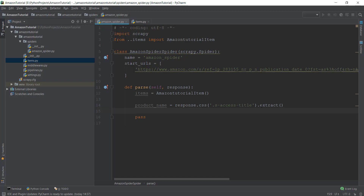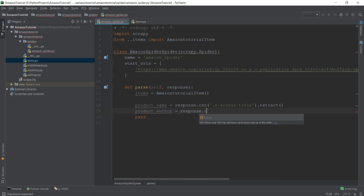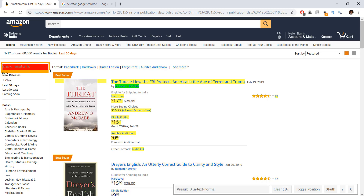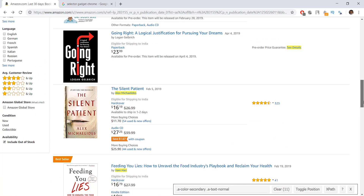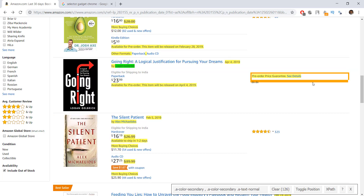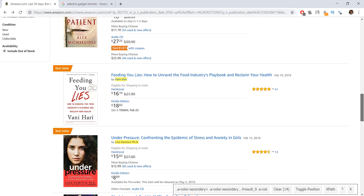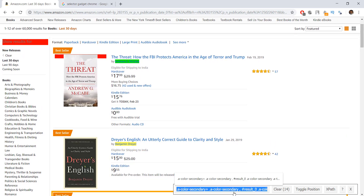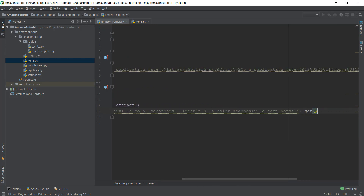We'll do the same thing for the product author using 'response.css()'. Going back to SelectorGadget, we disable and re-enable it, then click on the authors. After clicking again to deselect unwanted items and right-clicking to clean up the selection, all the authors are selected and unwanted parts are deselected. We copy the CSS selector and paste it inside our CSS code, then add '.extract()'.